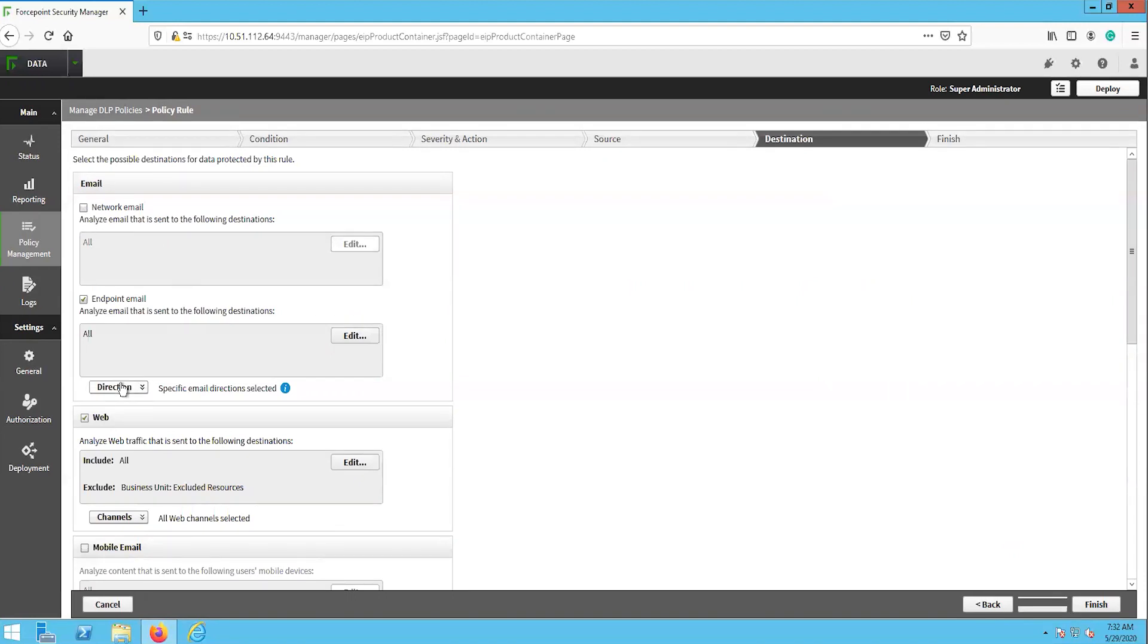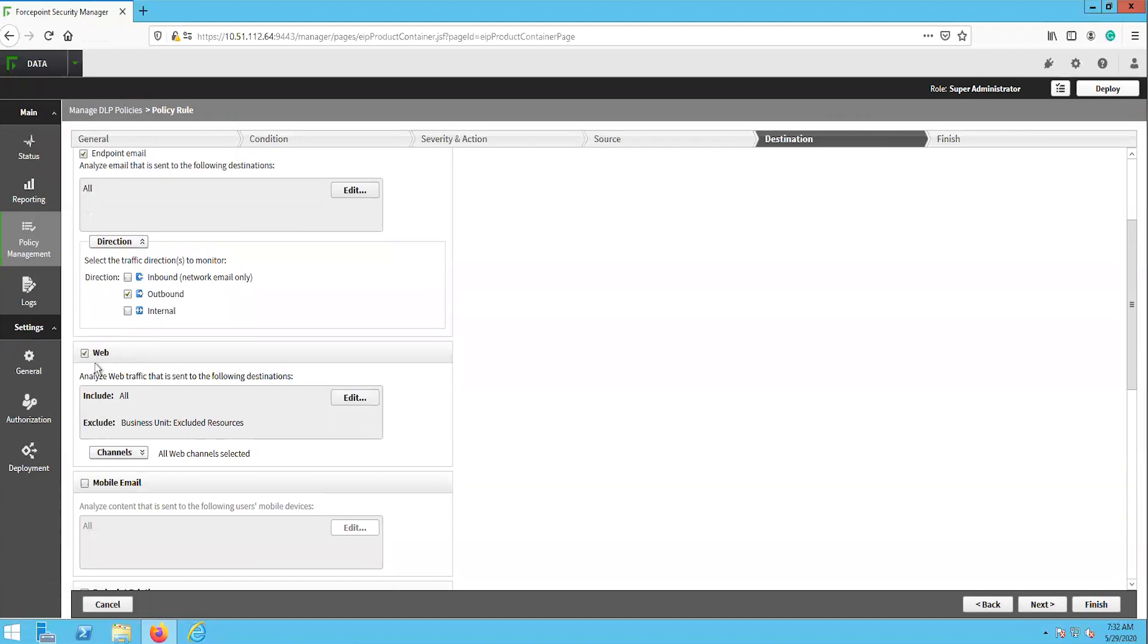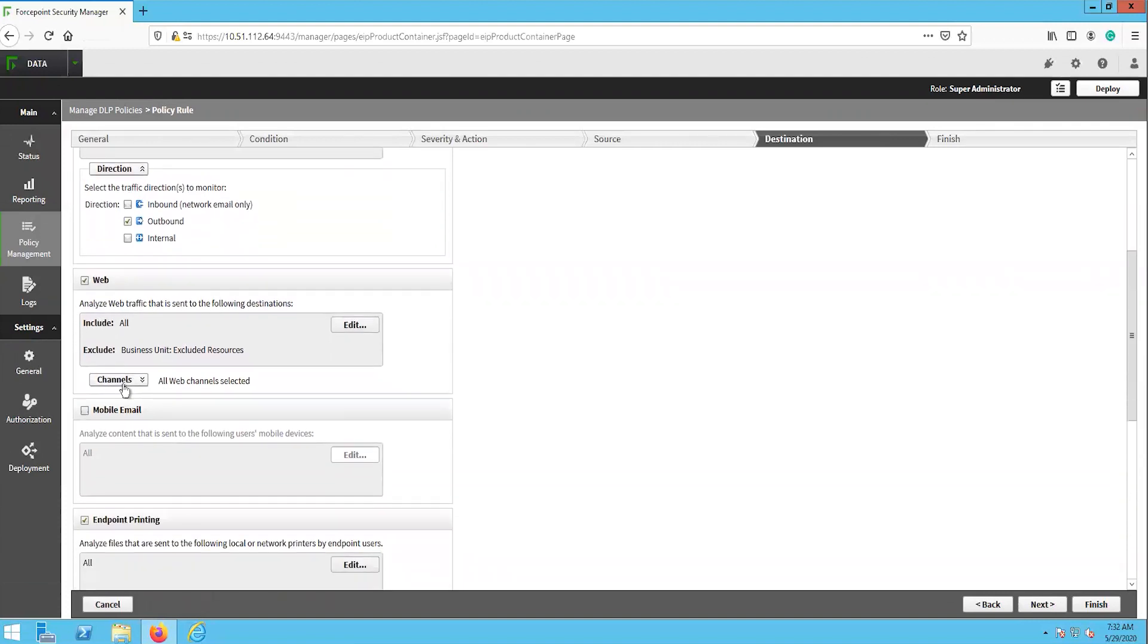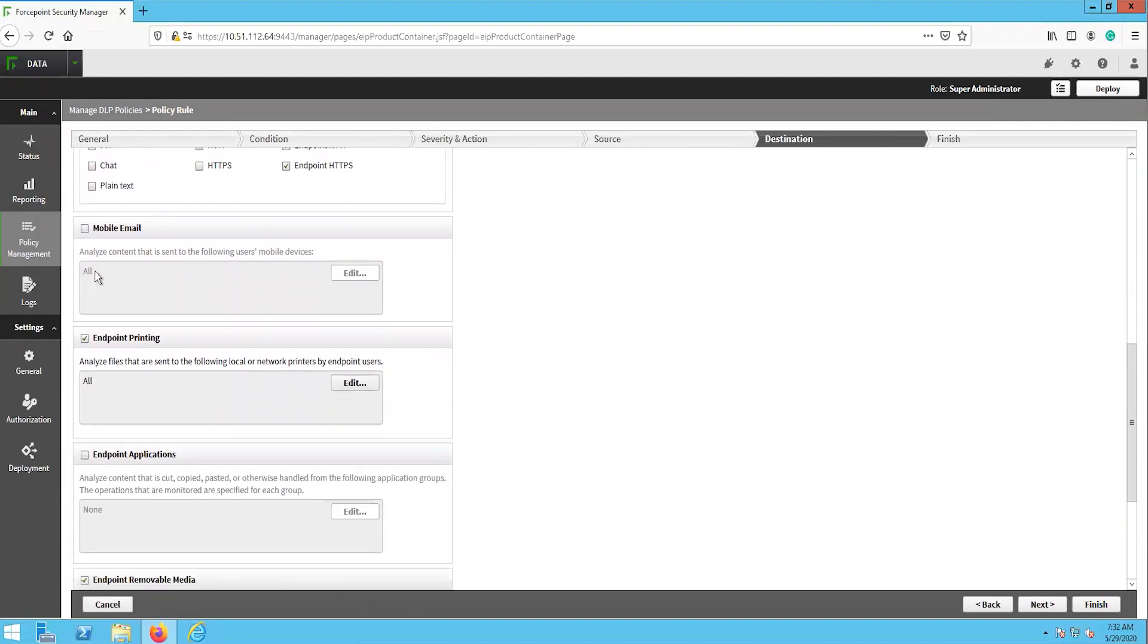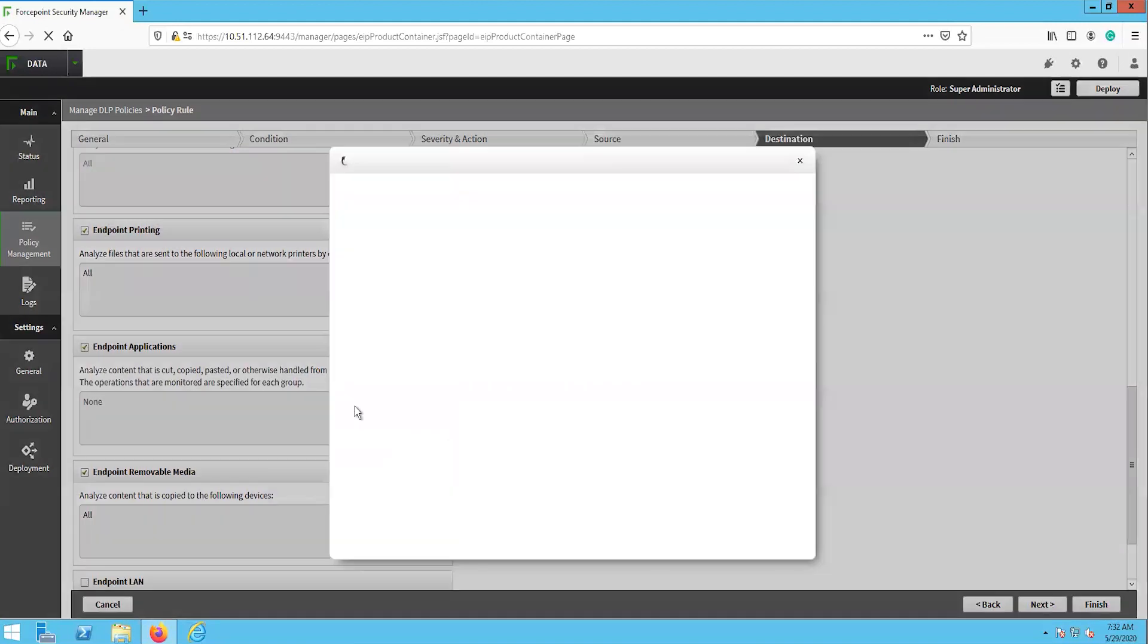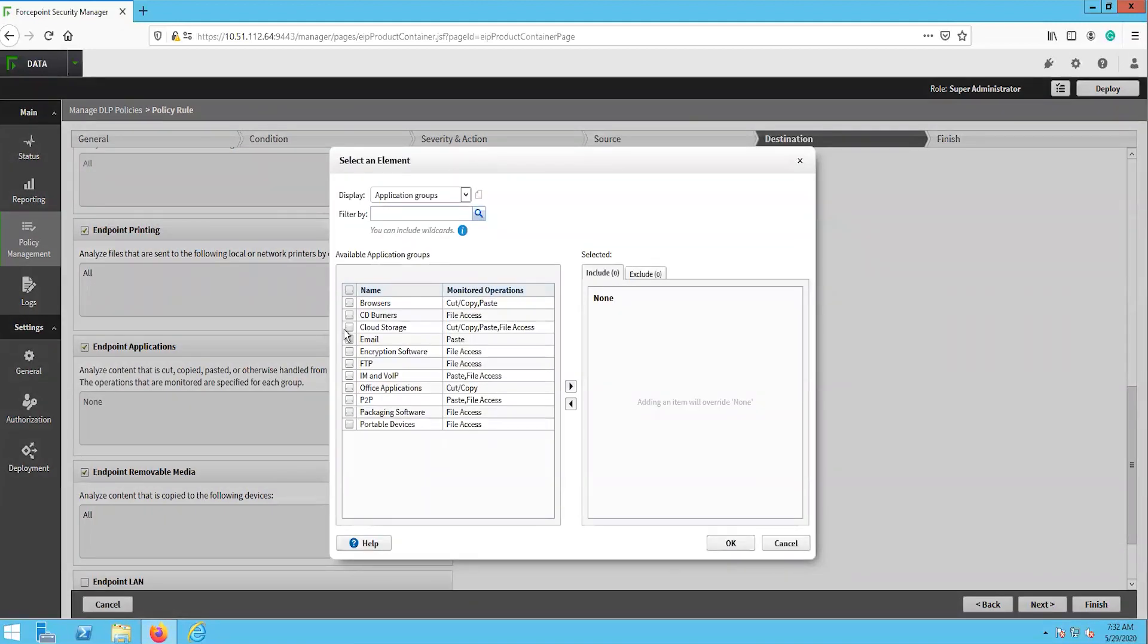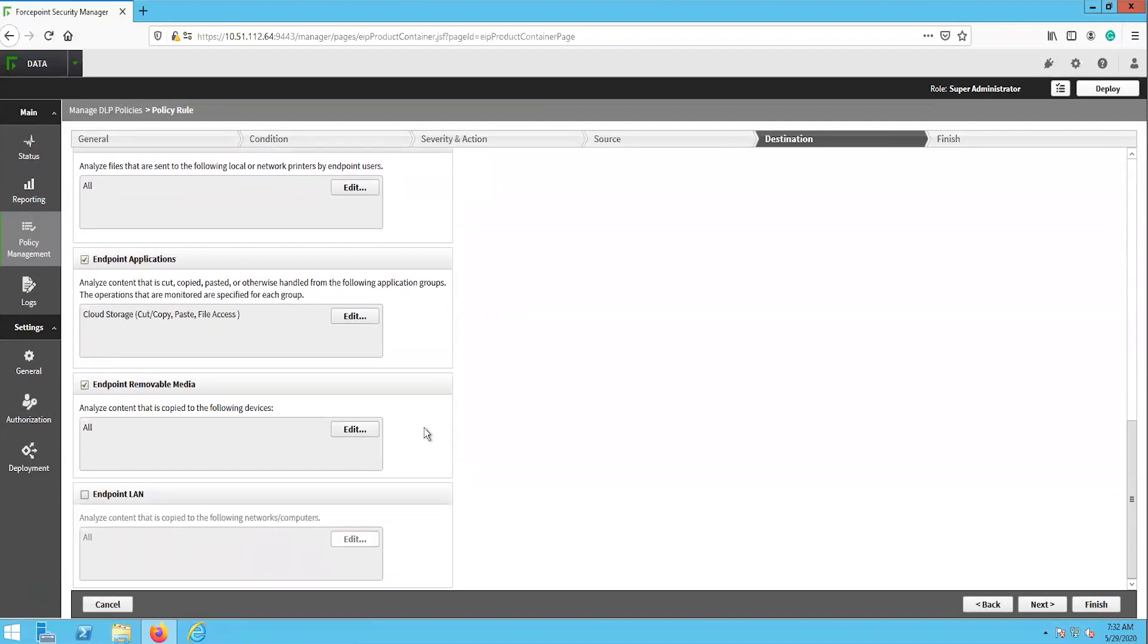We will enable endpoint email, endpoint http, endpoint https, endpoint printing, endpoint applications specifically for cloud storage, endpoint removable media, and endpoint LAN channels.